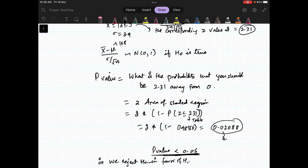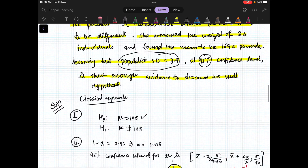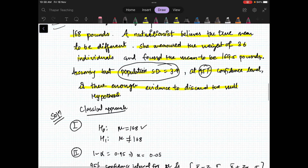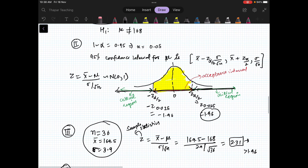The idea is that in this situation, your claim is not supported by what you are collecting from the data. These are the two approaches. We will be doing more problems. Thank you.